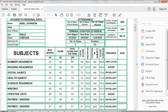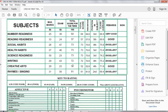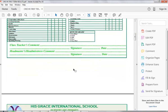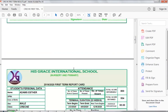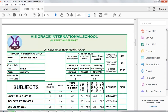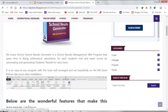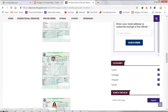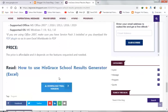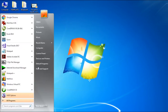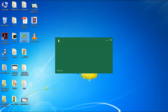In this video I'm going to show you how to generate student results in Microsoft Excel using iGrace School Result Generator. Download iGrace School Result Generator from the link below and install it. After installation, open the Microsoft Excel application.